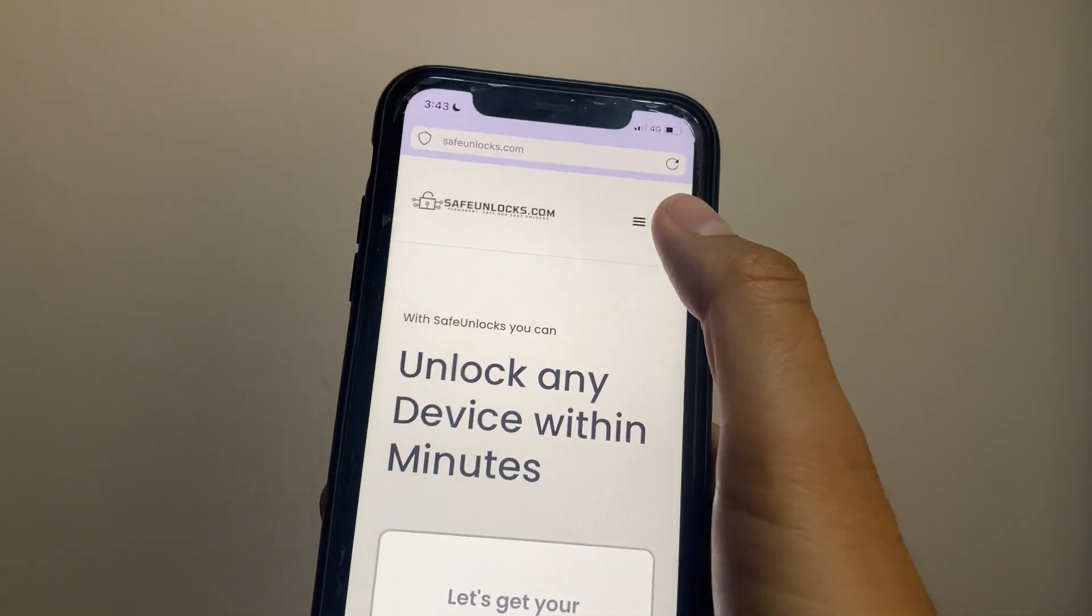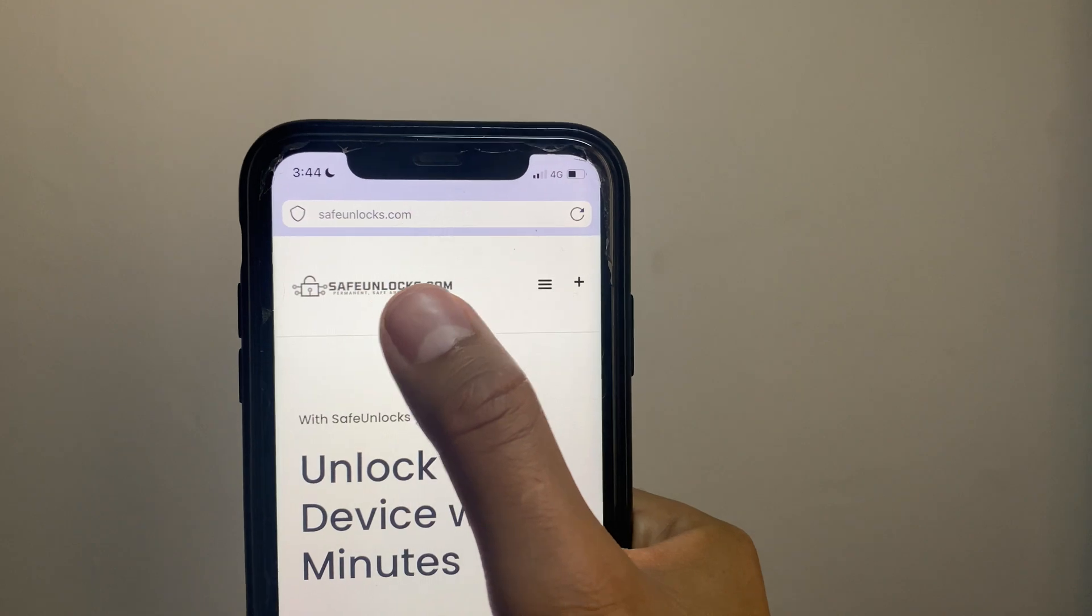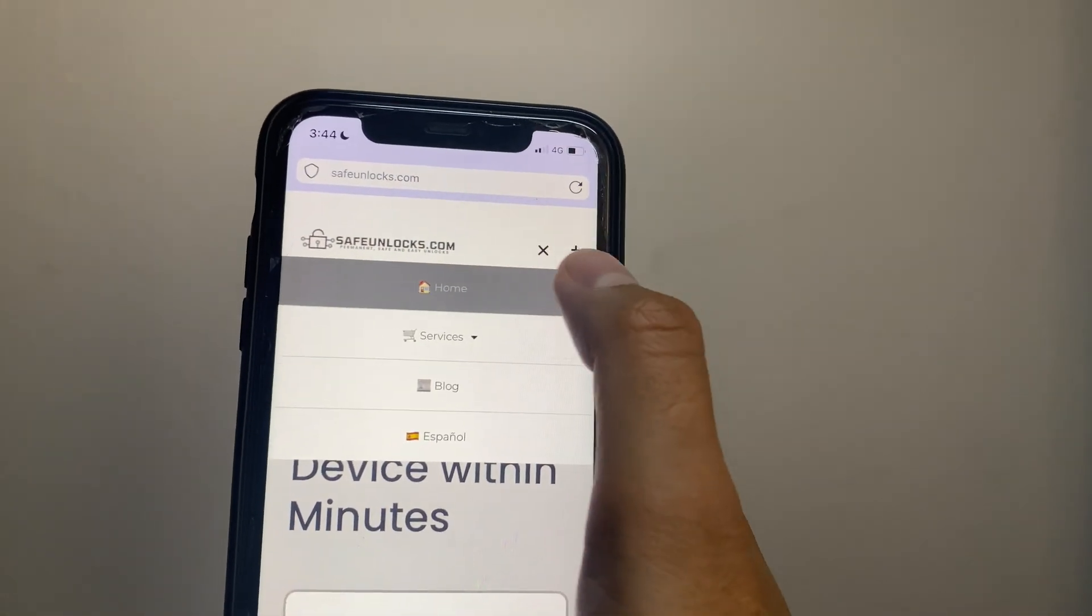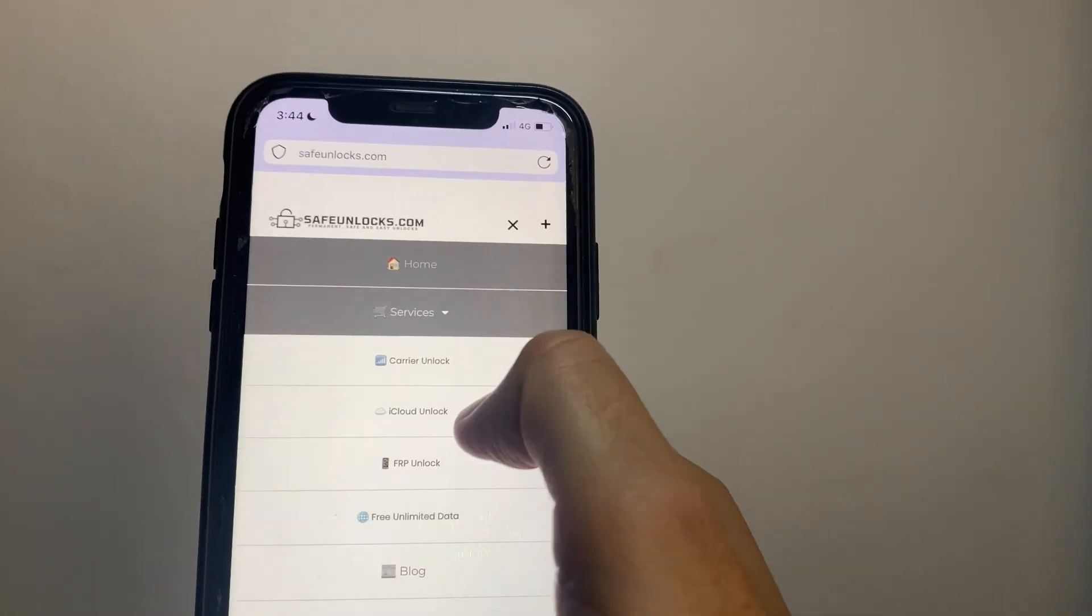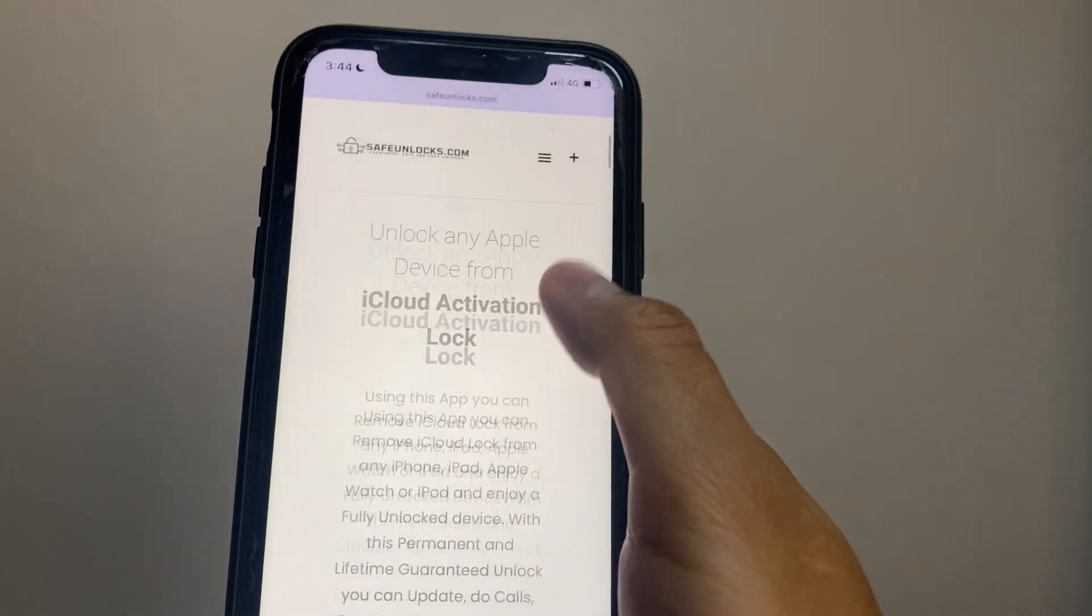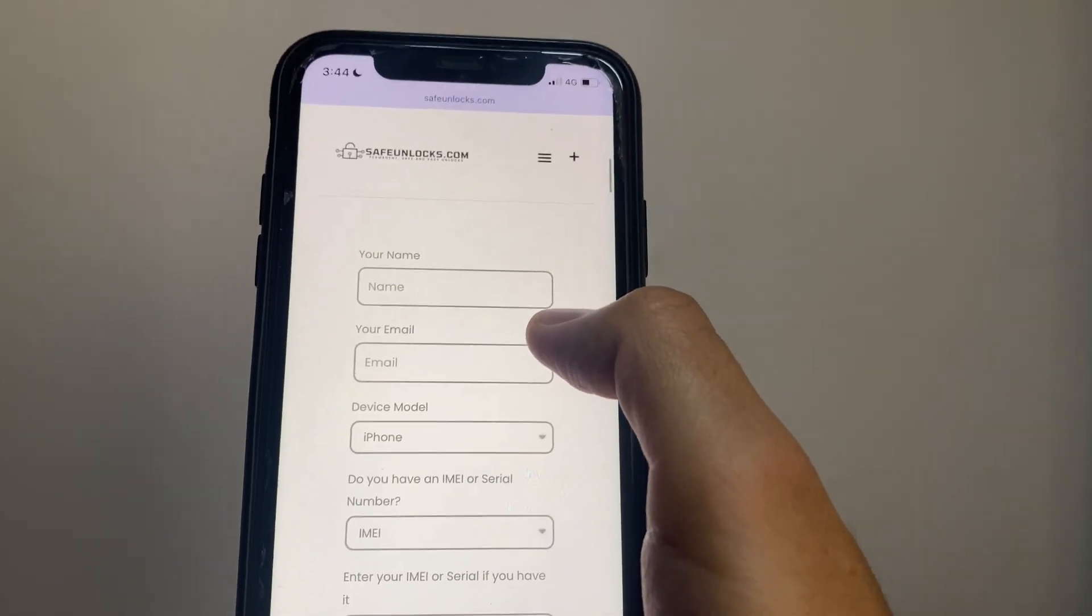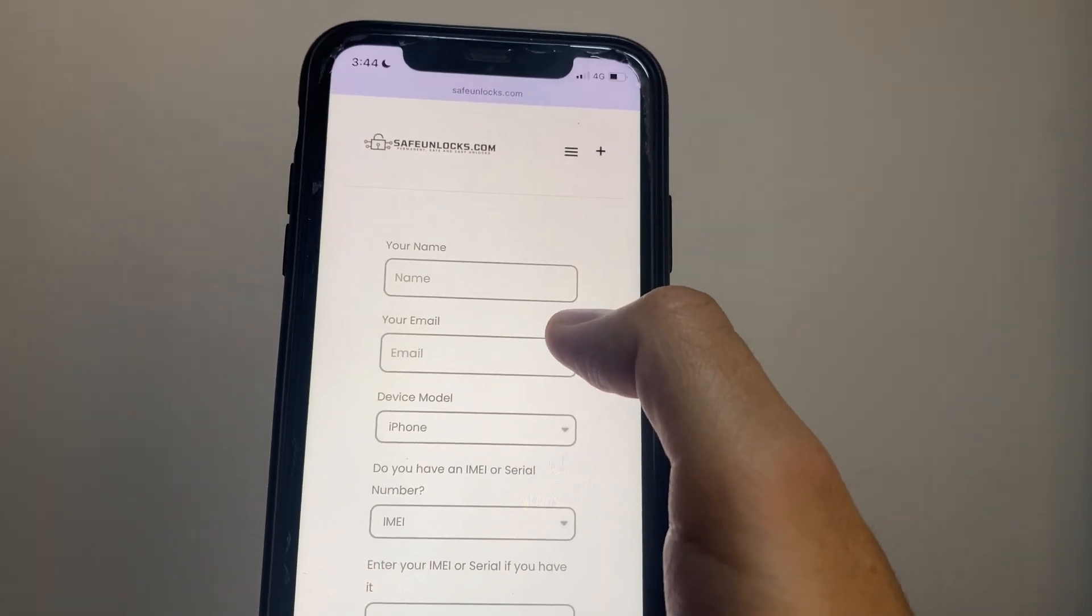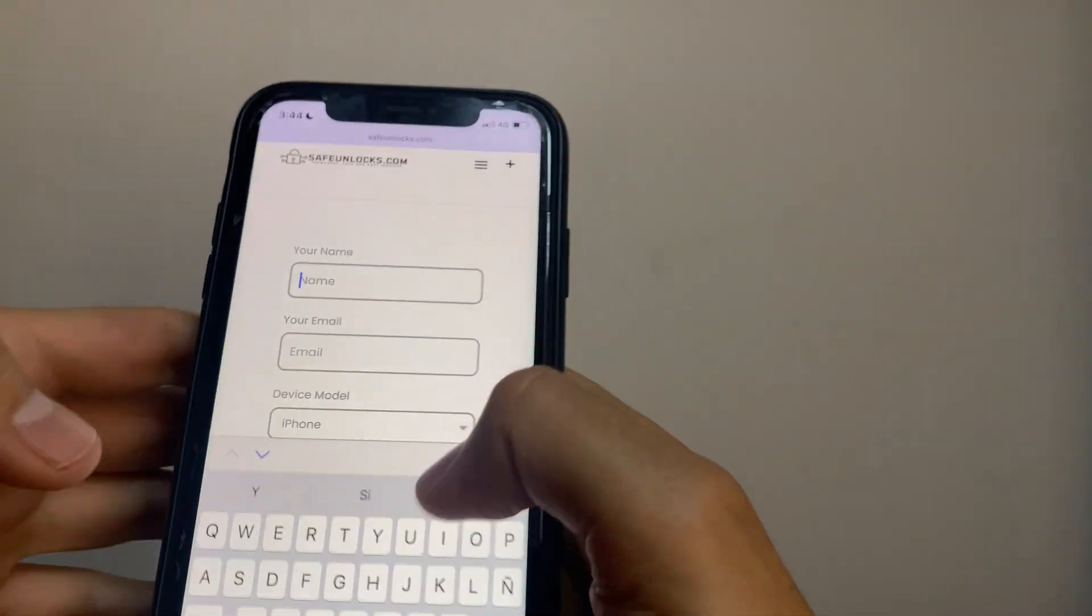Go to safeunlocks.com. As you can see here, we're going to press on Services and then iCloud Unlock. Over here we have this amazing tool that will help us unlock our iPhone.